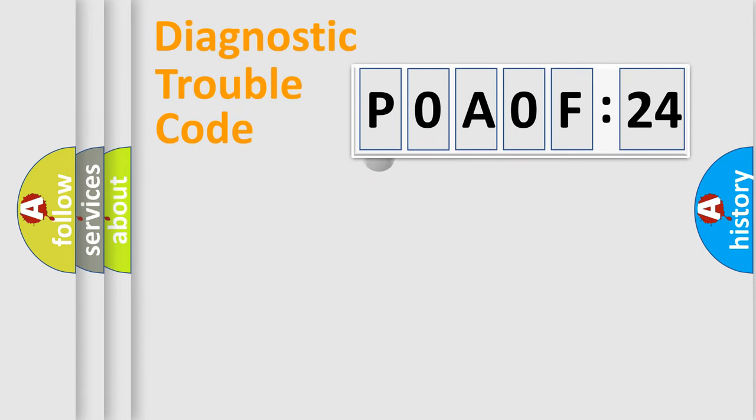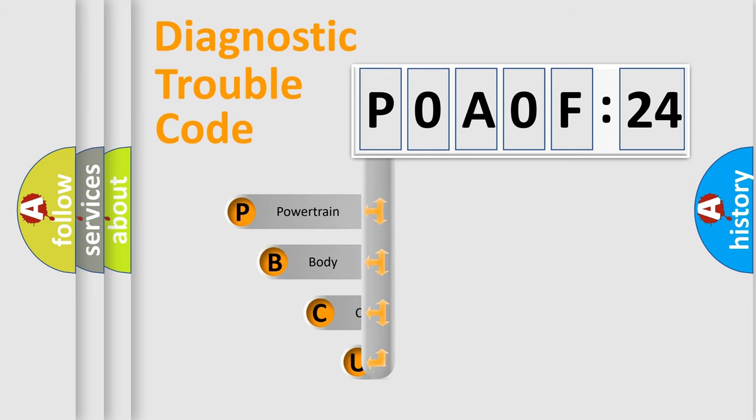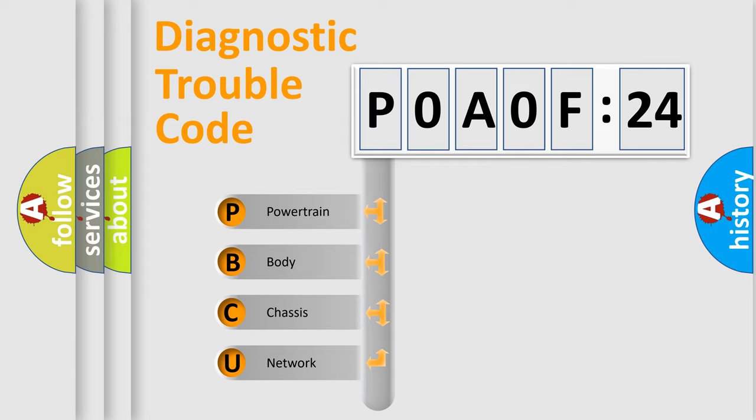First, let's look at the history of diagnostic fault code composition according to the OBD2 protocol, which is unified for all automakers since 2000. We divide the electric system of automobile into four basic units.